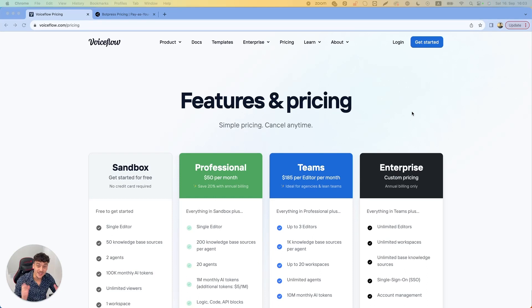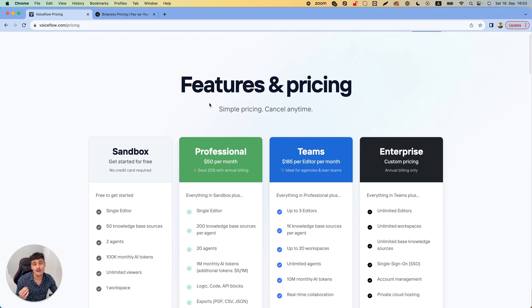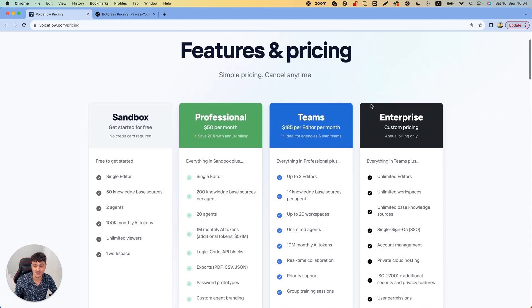I've also made a lot of videos on how to integrate these platforms with Instagram DMs. If you want to check that out, there's a free resource hub in the description below where you can sign up and get all of our templates which we use in our agency. Let's jump right into the details of Voiceflow and Botpress — we're going to take a look at the pricing and features.